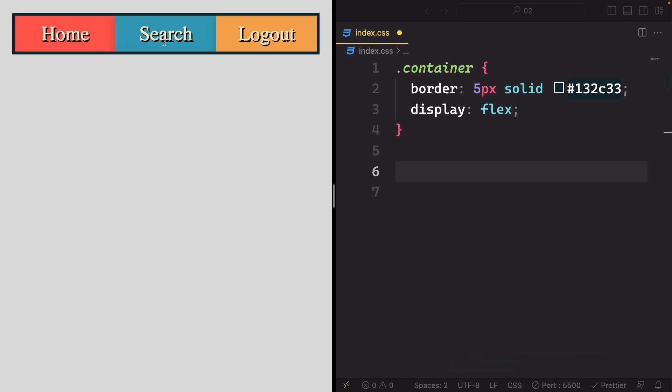We have our standard nav bar here with three items, and each of them naturally takes up as much width as the content within them requires.